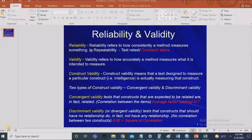Construct validity means that when you ask those questions to capture a particular construct, they should actually measure that construct. We can broadly classify construct validity into two different types: convergent validity and discriminant validity.